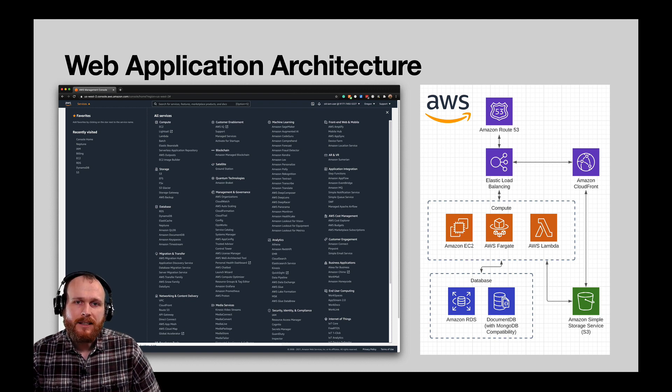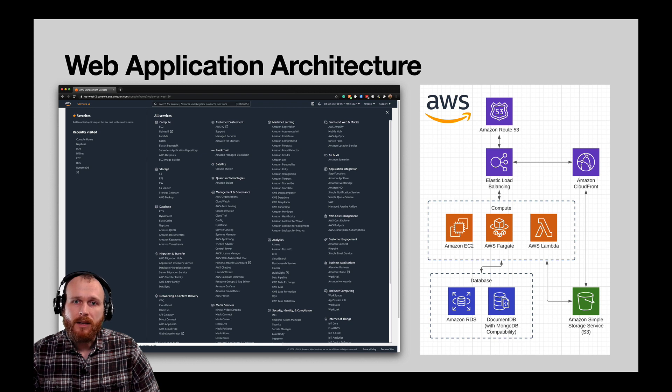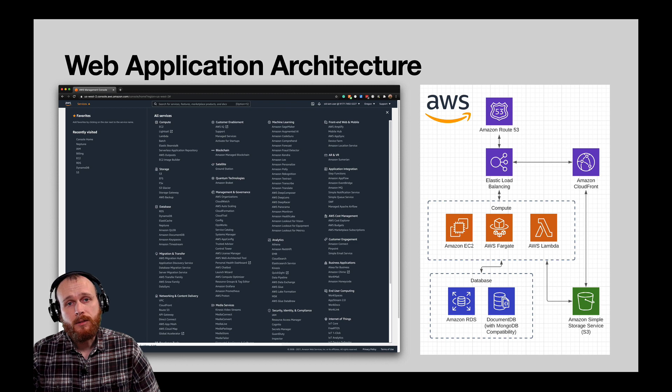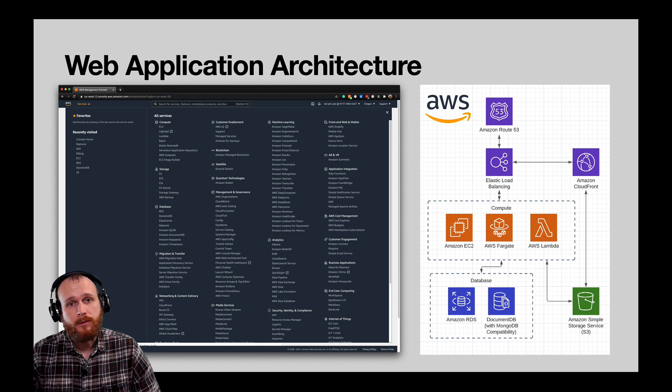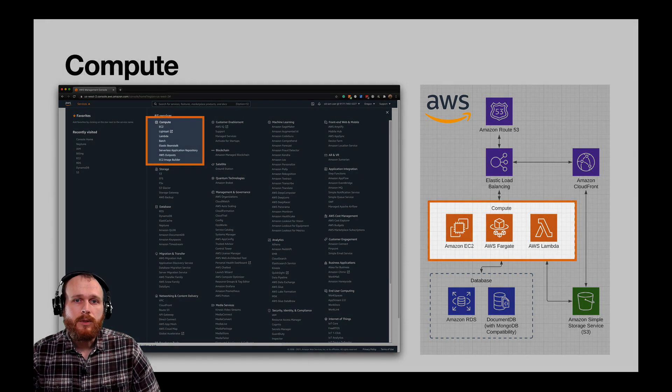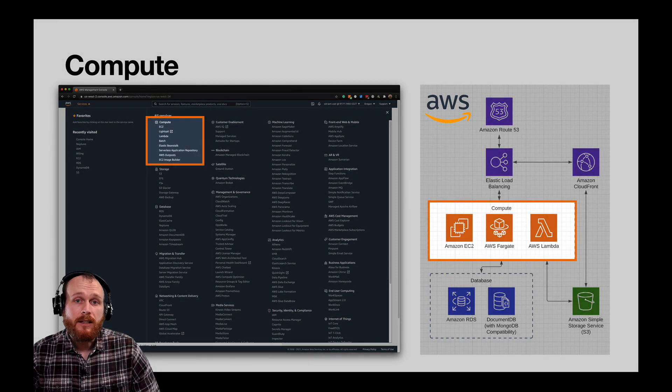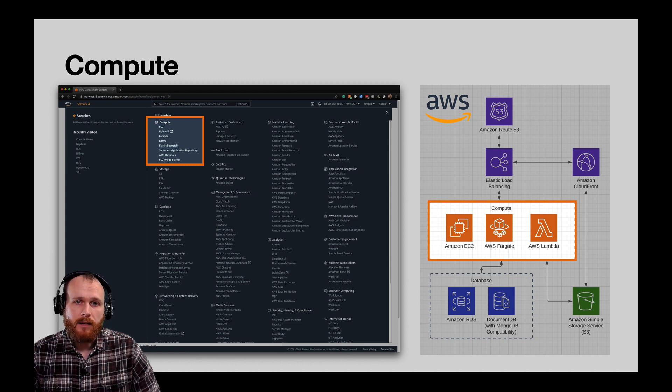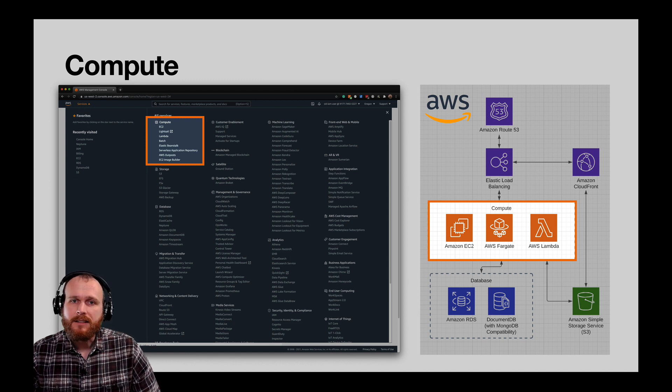The first thing that we need to do in order to run our web application is to have a place to actually run the code. The term that cloud providers use for this is compute. While I've shown three different compute options in the architecture diagram, you would generally choose just one for a single application. So what exactly is compute?